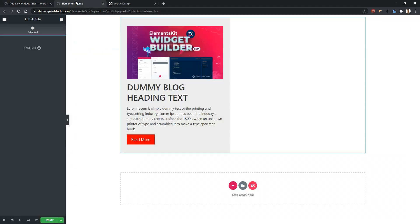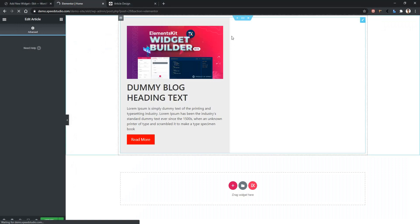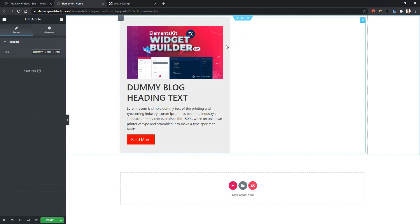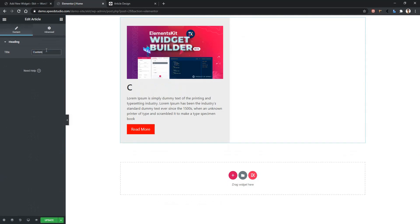Go to your front page and refresh the page. After refreshing, click on your widget and there you will find your control — the title is 'heading' and there is a default value. Let's change this value. I have written 'custom heading test' and you can see it's working now.